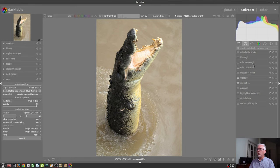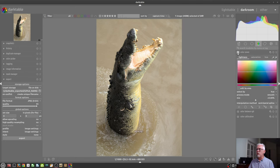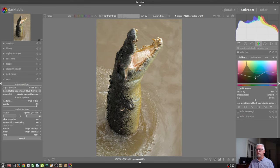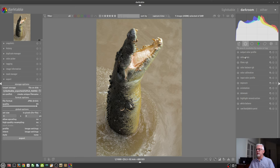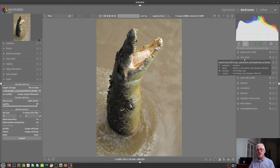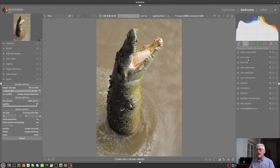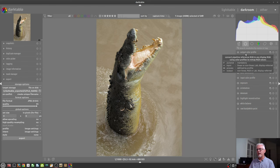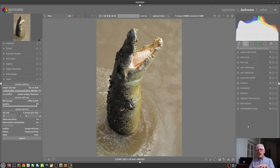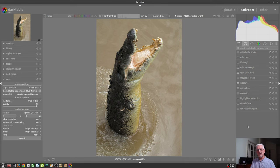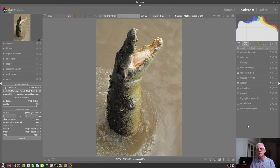So, I could go and, let's say, add a color zones module, and let's say I was going to go and do something crazy like that. If we come over to the active modules group, you will see that the color zones module, which is display referred, hence why I haven't used it, because I don't generally use display referred modules, appears right at the end of the pixel pipe before the output color profile. Okay, so, just get that into your head. It doesn't matter what order you add modules to your workflow. That is not the order in which Darktable is processing your data.